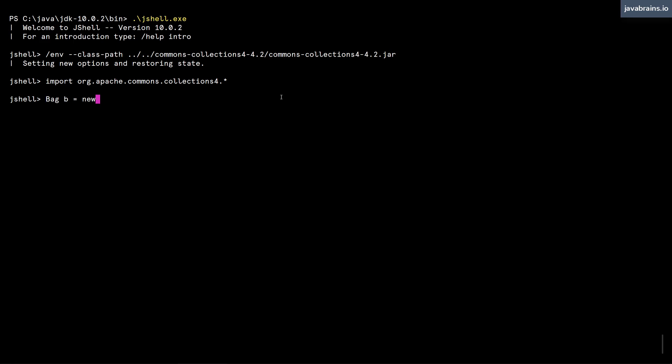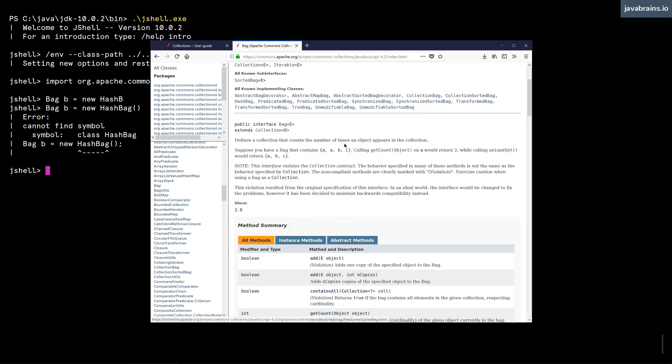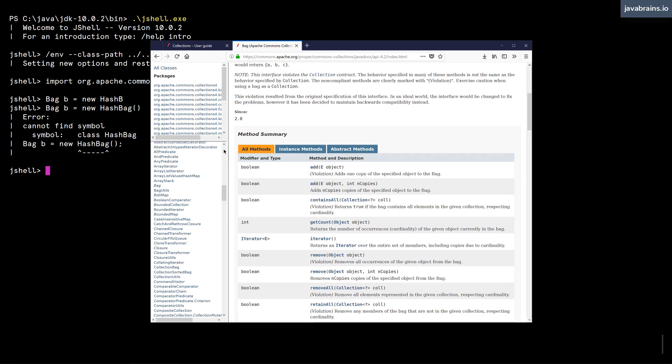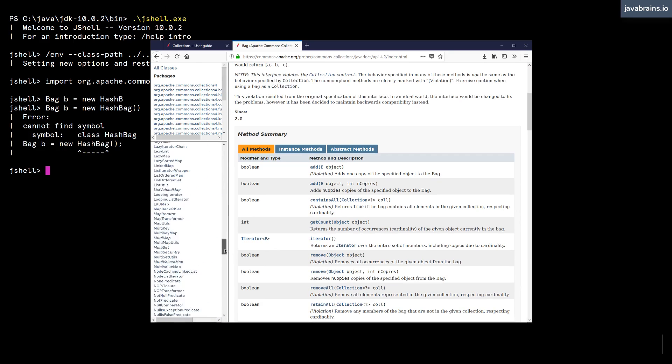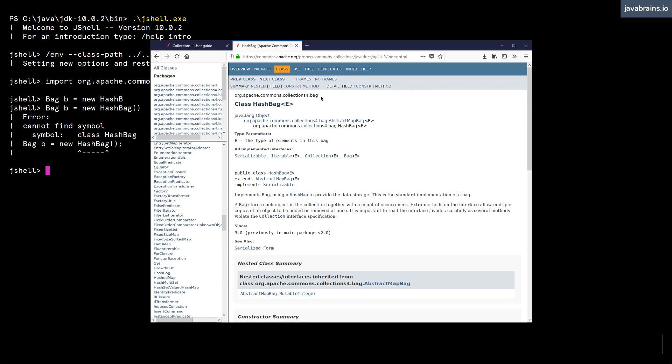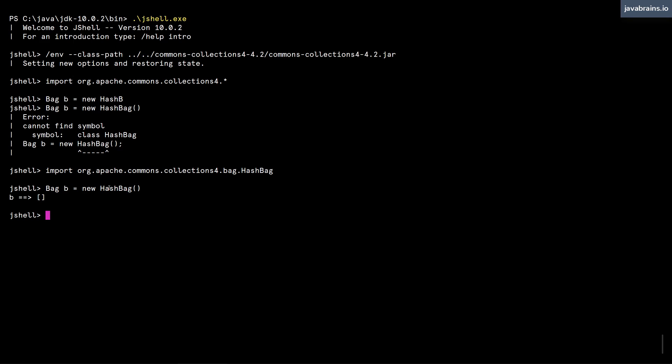So I'm going to do Bag equals new HashBag, let me actually do the autocomplete. And for some reason, it does not show up. But let's see if we can get this to work. New HashBag, hit enter. Well, HashBag doesn't exist. So I'm guessing HashBag is probably in a different package. So let's import that as well. Okay, so it's in the bag package. So we're going to have to import this as well. So I'm going to do import...HashBag, I'm going to import the specific class that I'm looking for. And now if I do this, I am creating an instance of the class HashBag, and I'm putting it into an interface called Bag.